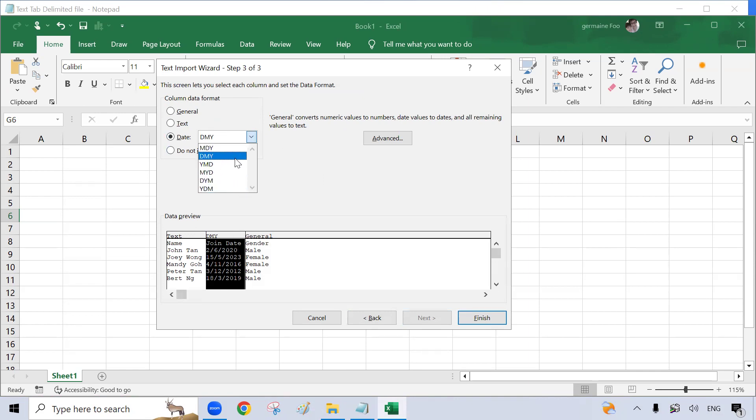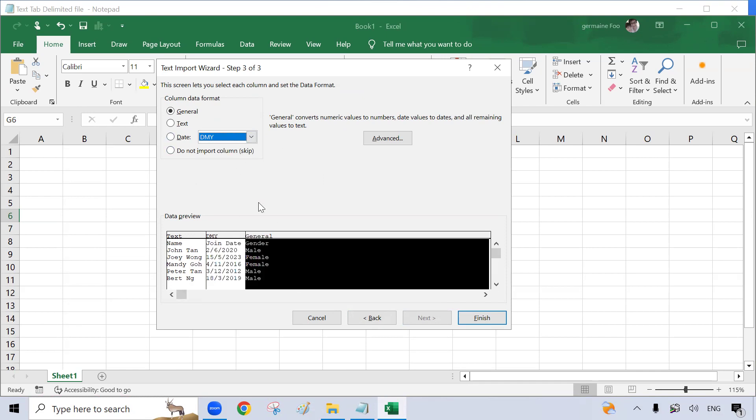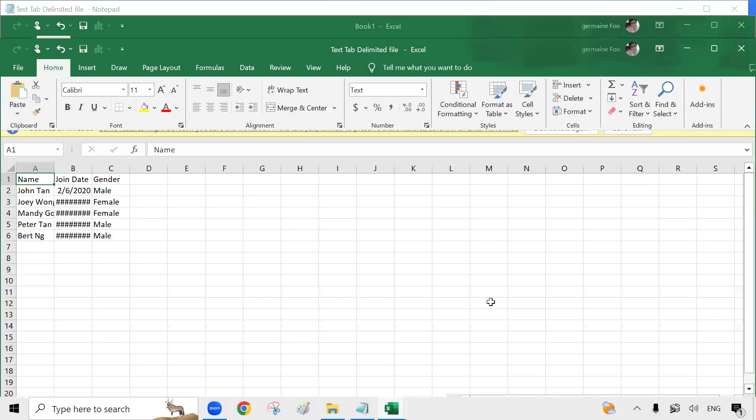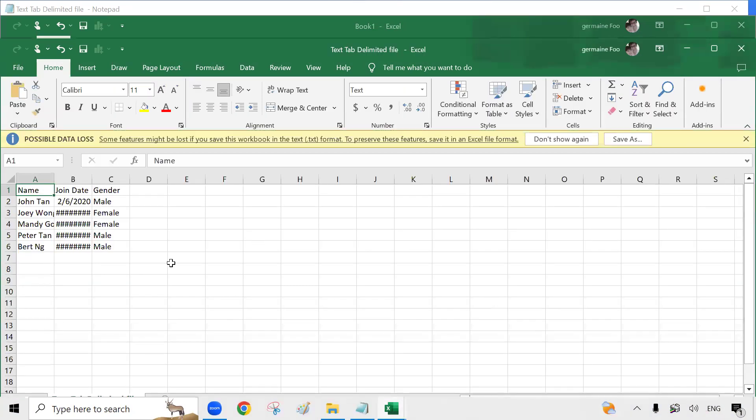This is my format. So I'll click onto this day, month, year format. My third column is in text, so I will select text and click onto Finish.